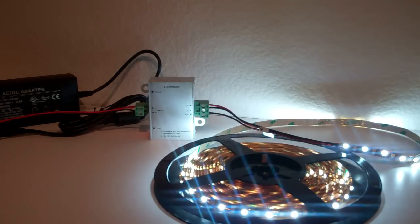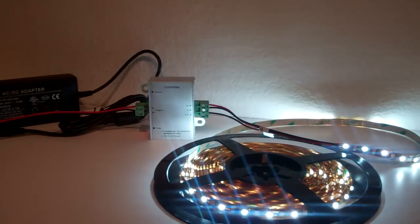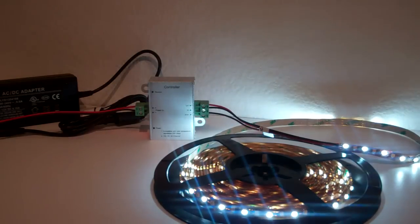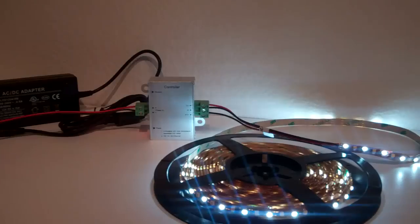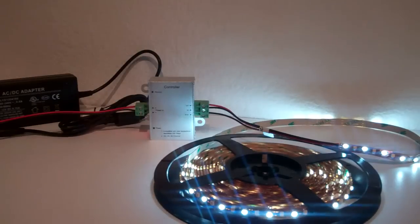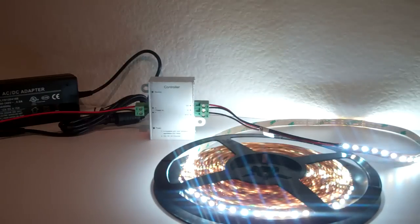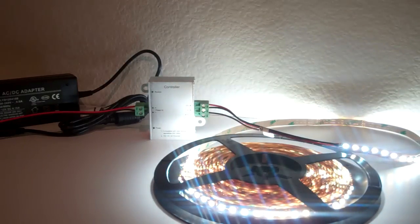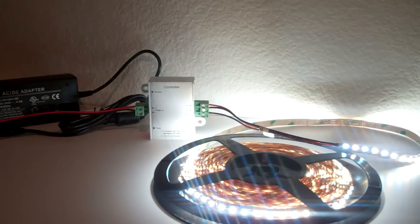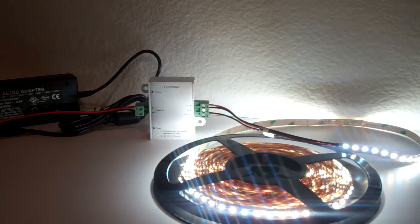I'm going to dim it down to where I want it, all on the same remote, and then all the way up to bright.